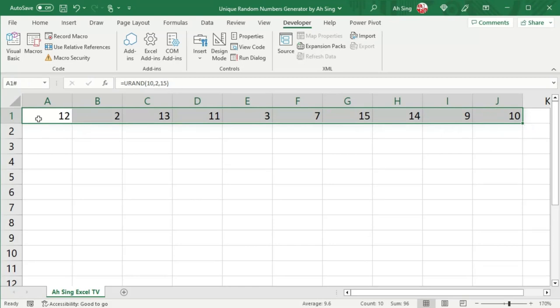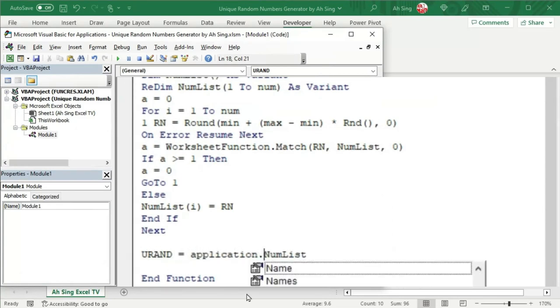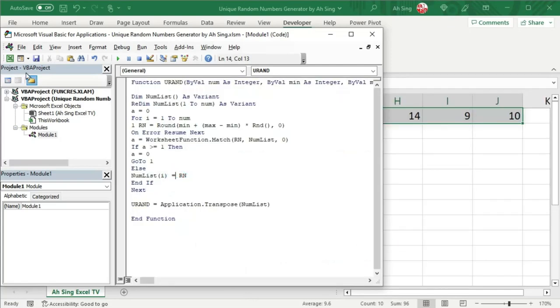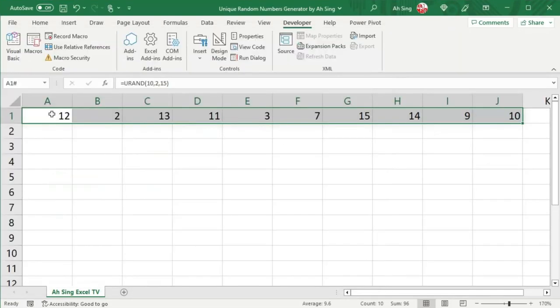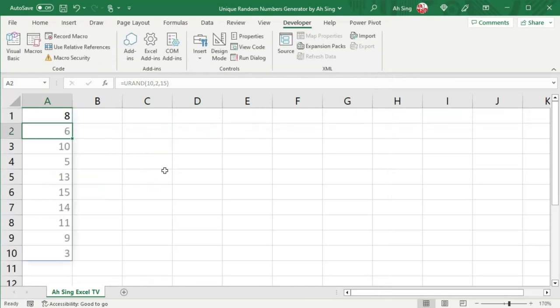But this is written in the form of row. If we want to return in the form of column, let's back to Visual Basic. Before returning the array, we can make use of the application dot transpose bracket. Move to the end and close bracket. Let's back to the spreadsheet. Double click on the cell. Press enter again. And we should now be able to have the desired form as we can see here.